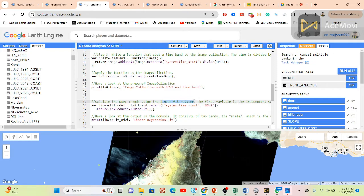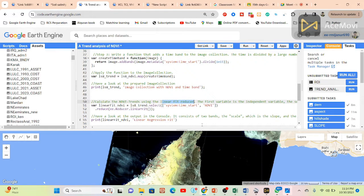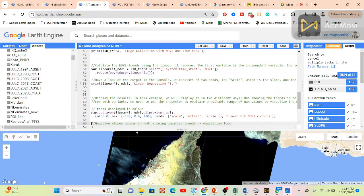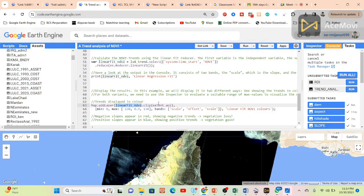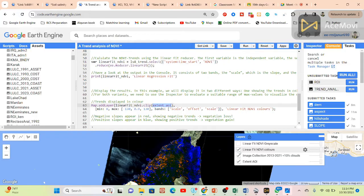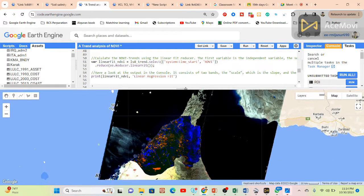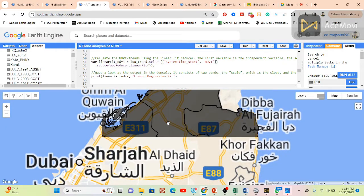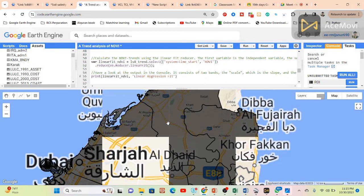Now we calculate the NDVI trends using the linear fit reducer. The linear fit reducer provides the slope and scale — two bands: scale and slope. For this linear fit model it provides those two outputs. Now we show the linear fit model result clipped to our study area. We can get this type of result — you can see the linear fit colors. Here you can see the study area and we get this type of color after applying the linear fit model.